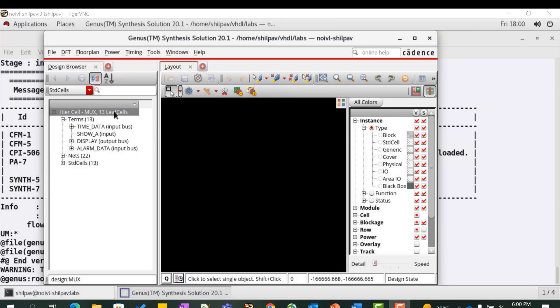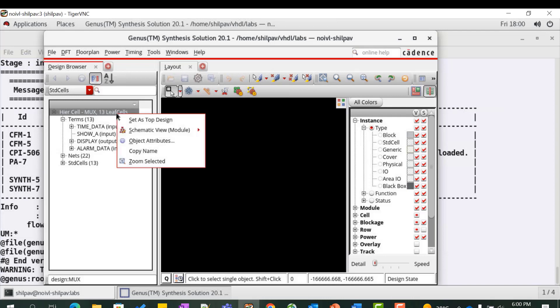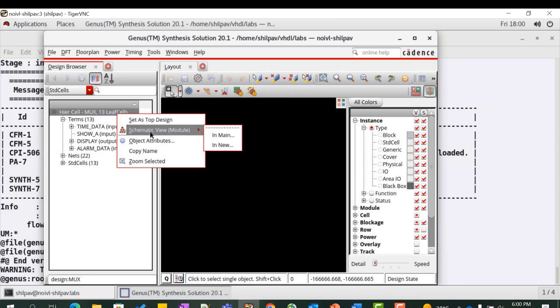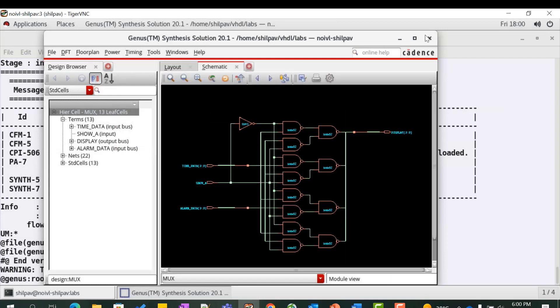You can view the schematic by right clicking on the object and selecting schematic view in main from the drop down menu. You can observe and analyze the generated netlist and see if it matches with the intended hardware.